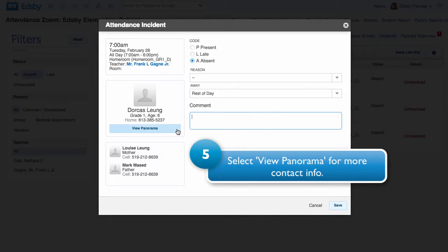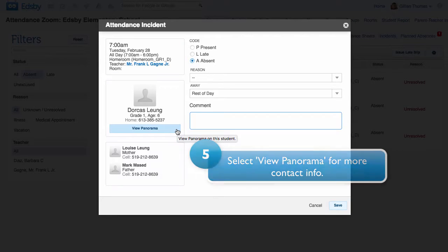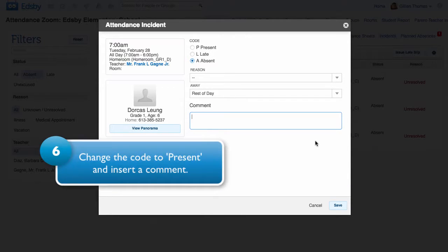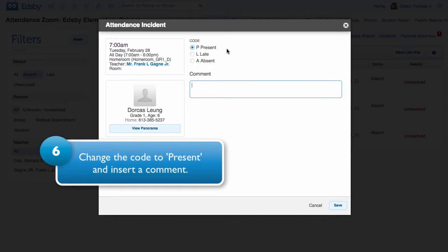You can select View Panorama for more contact information. If the student is actually present, you can change the code to present and insert a comment.